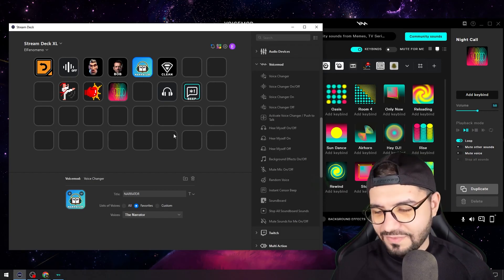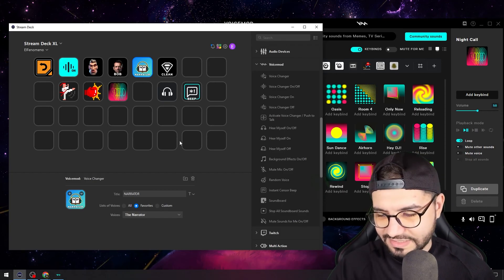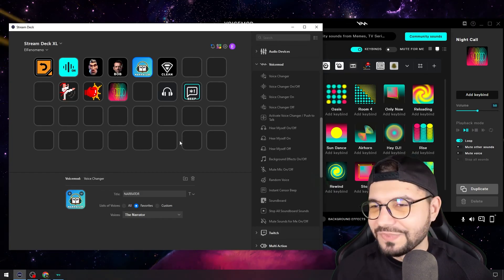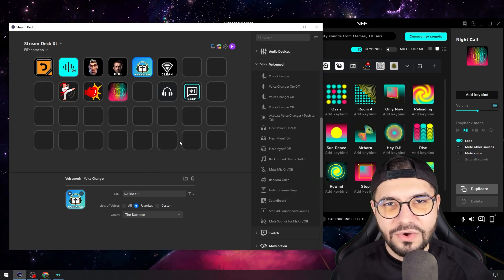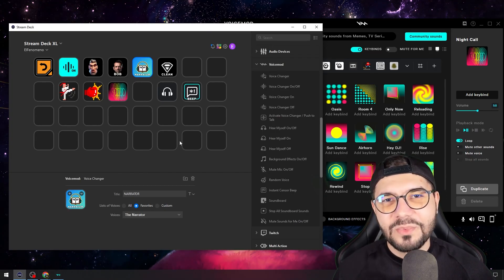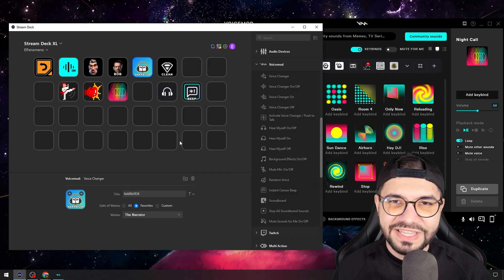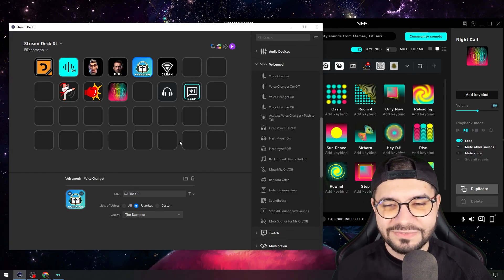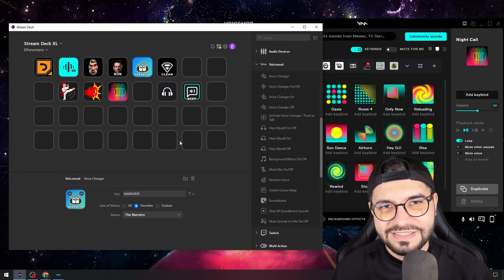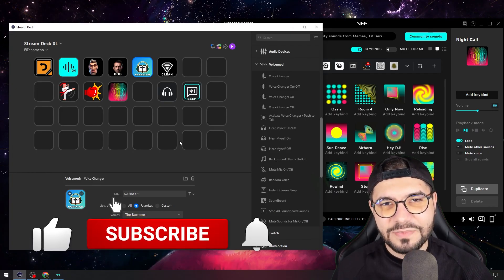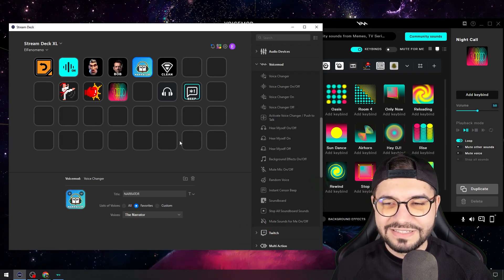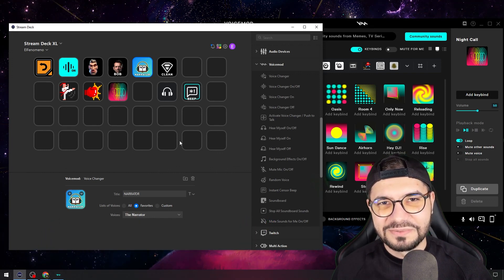This is all for today. I want to open the voice mode one more time because this is so interesting and I like it so much. If you want to learn more about stream deck, streaming, OBS, and all this kind of stuff, subscribe to my channel because I'm here waiting for you with a lot of interesting content. See you in the next video!